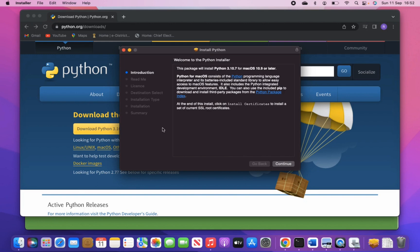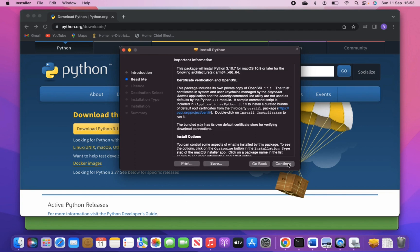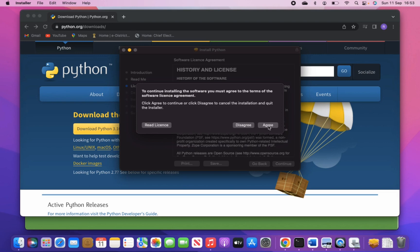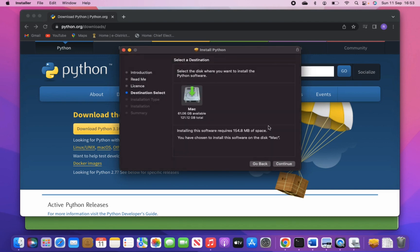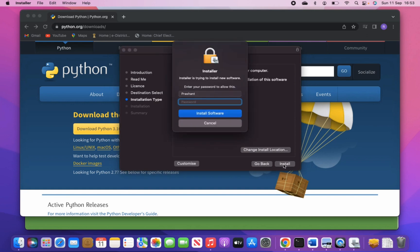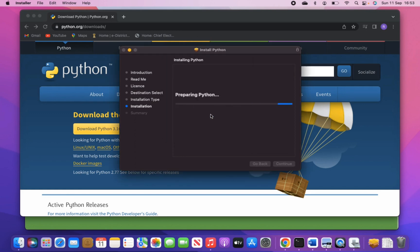Installation is as simple as you have installed other software on your machine. Just continue, read the agreement, agree, select the space where you want to install, give the permission, enter the password, and here we go.